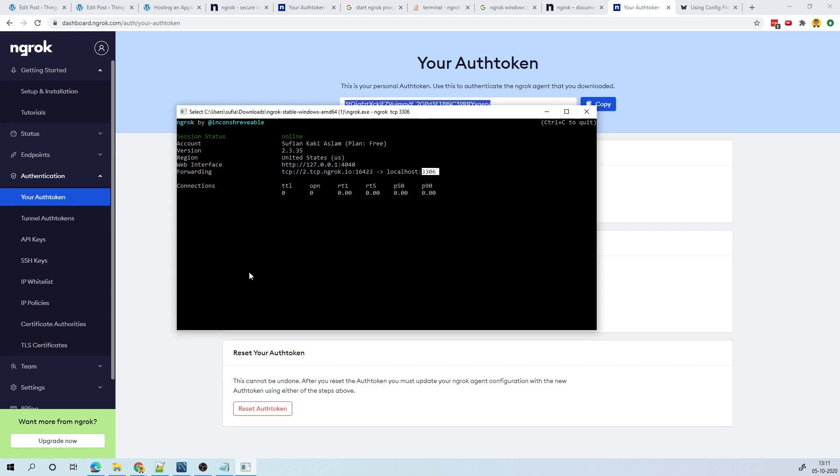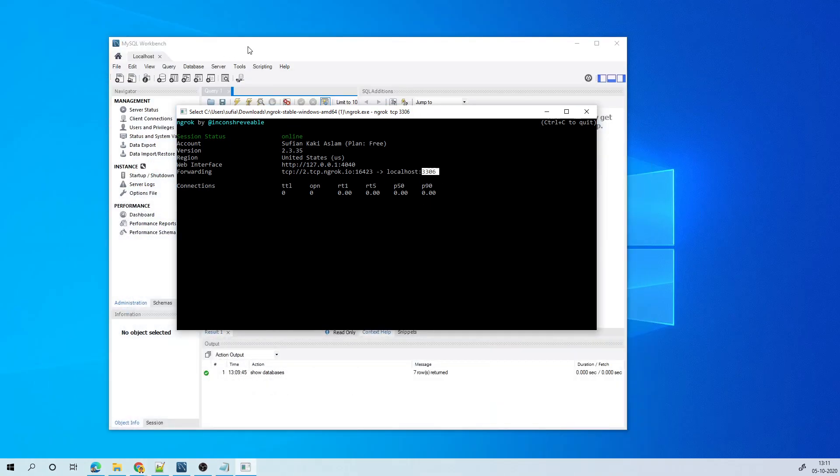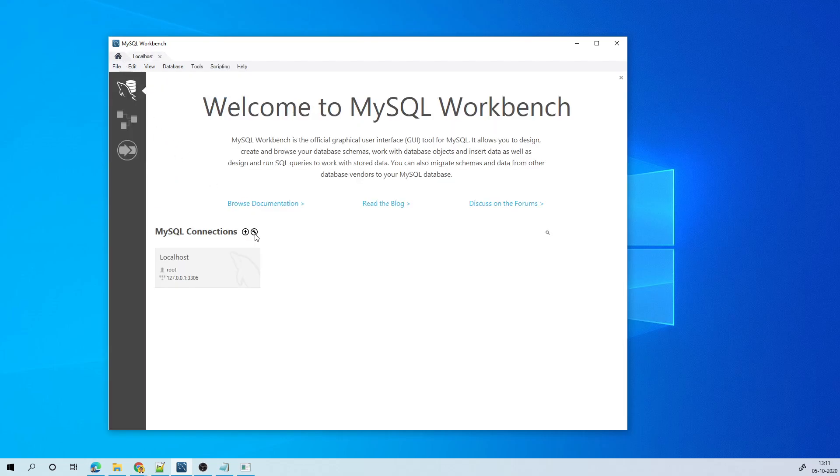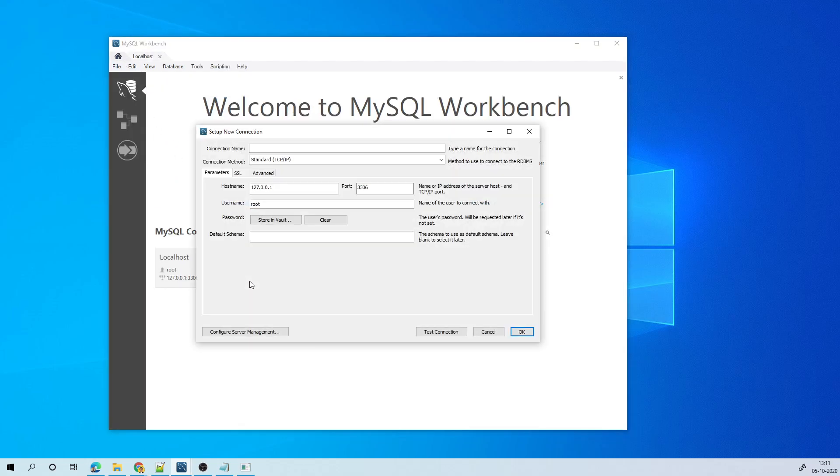So how do I configure this? I'll just go to workbench again, and then I'll go home and then I'll add a new connection. Now I'll call this localhost using ngrok. And the hostname is not this for me now. Instead, it has to be this one.